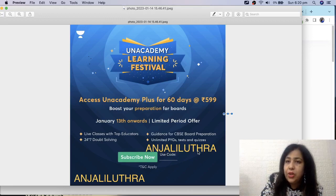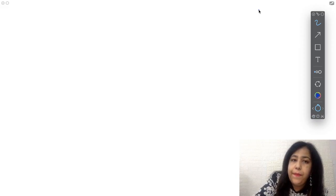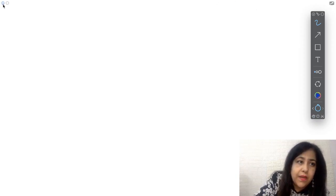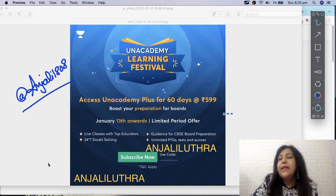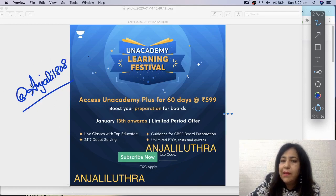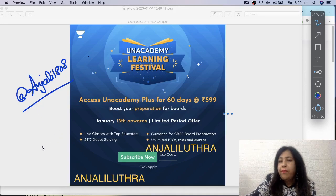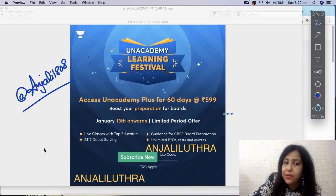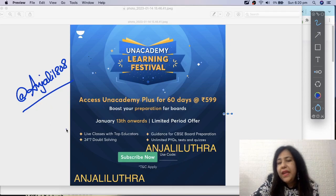Once you subscribe, send me the screenshot on Telegram. I'll send you the link of my courses on Unacademy, which you can study to complete the syllabus, along with all the other benefits I've told you. Free and paid live classes, you'll be able to attend them all.